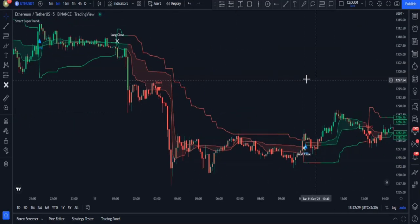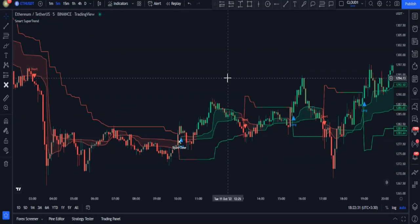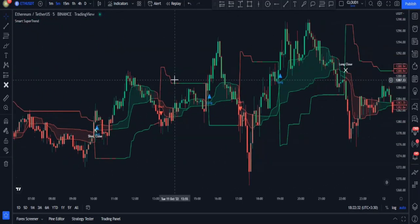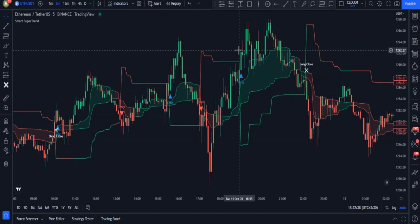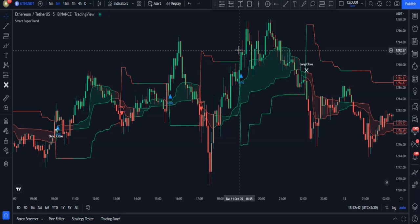If you take a look, you can see the mess my chart has turned into thanks to this indicator. Now it's going to be really hard to trade using this chart, so I will change some settings to make my chart clearer.